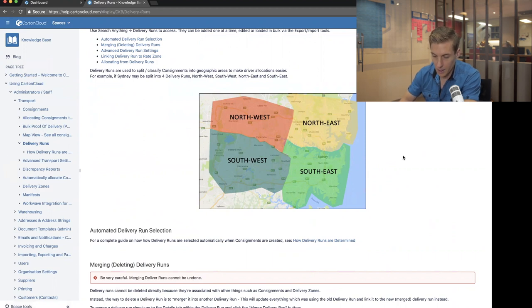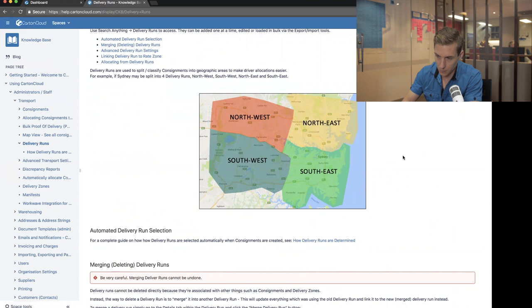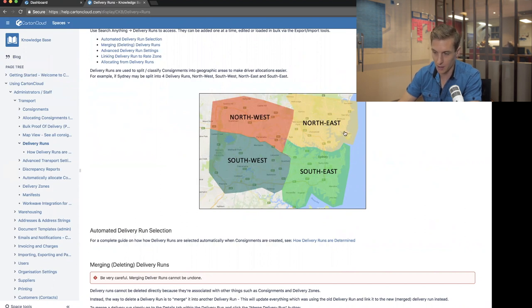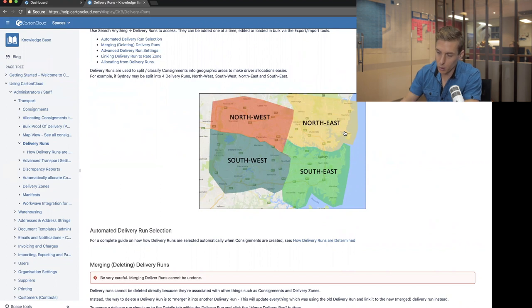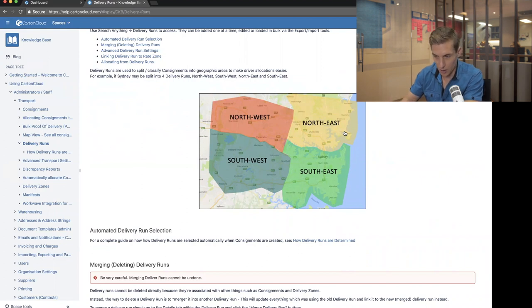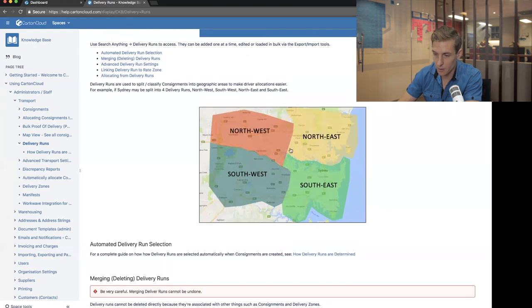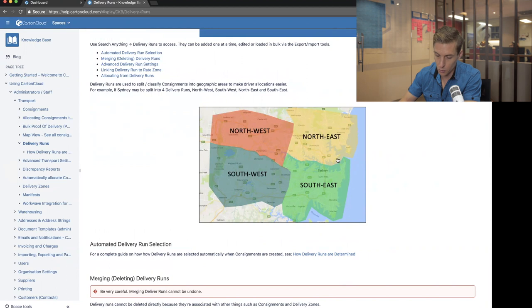A delivery run is basically like an area that you deliver to. In this example, I've broken up Sydney into four different zones: southeast, northeast, northwest, and southwest. Companies do this when bringing in stock and sorting it to go back out on trucks — they break it up into runs. If a package is going to Manly, which is inside the northeast area, they take that stock and put it in the area for all northeast jobs. This makes loading trucks much more efficient. CartonCloud has rules you can configure to specify which run jobs go onto automatically.